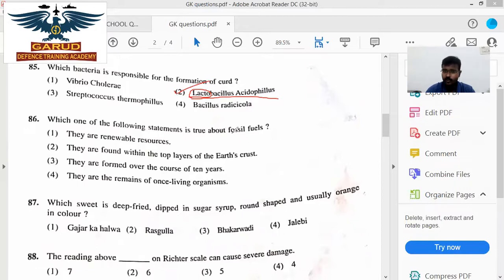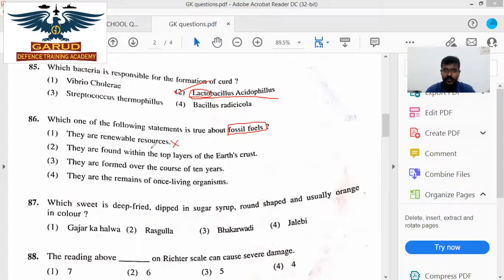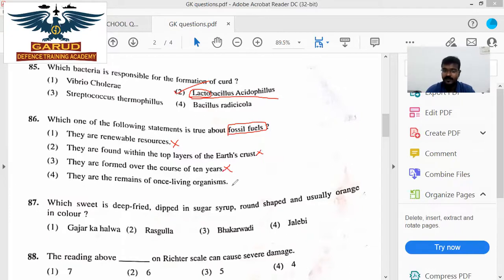Which of the following statements is true about fossil fuel? Fossil fuels are the remains of plants and animals over millions of years under high temperature and pressure, which get converted into fossils. They are non-renewable resources. They are found within the top layer — sedimentary rocks. They are formed over millions of years. They are the remains of once-living beings — that is correct.